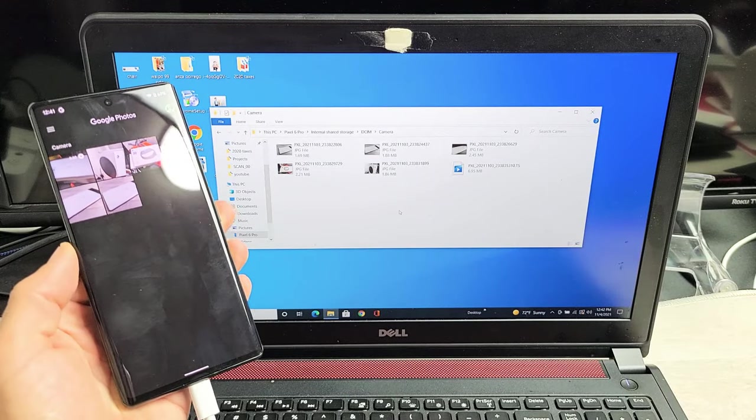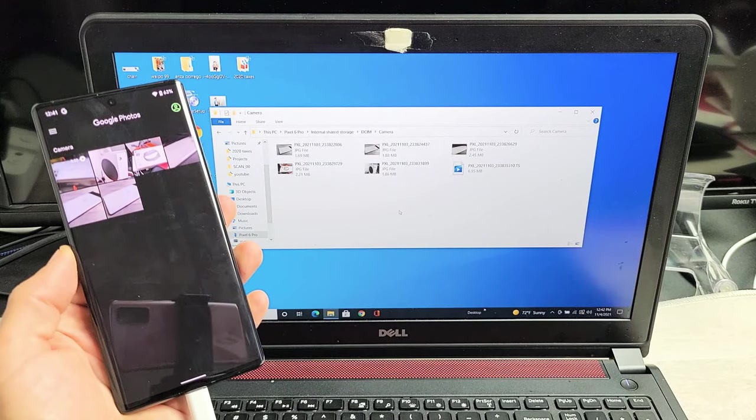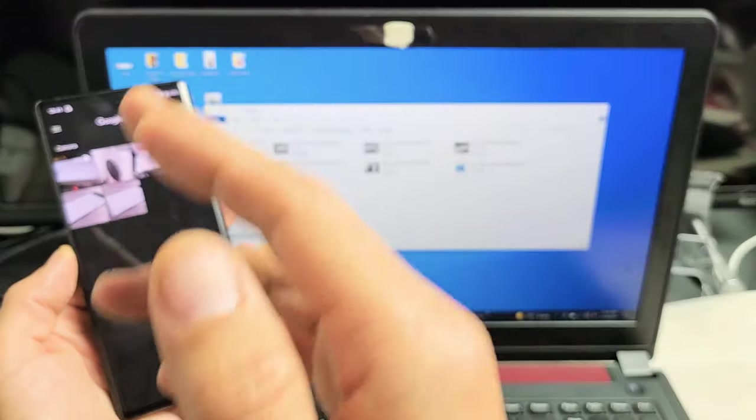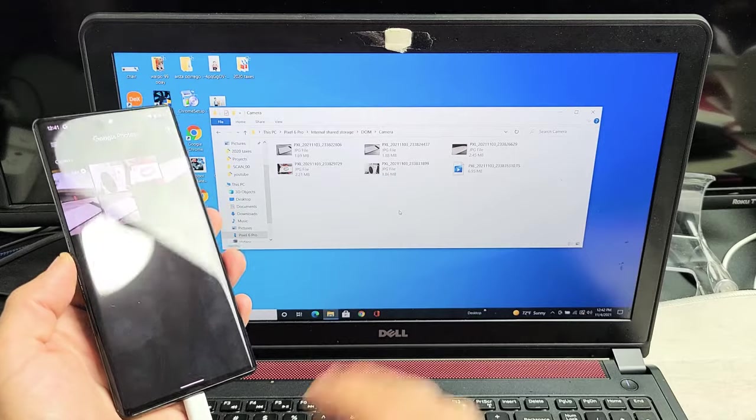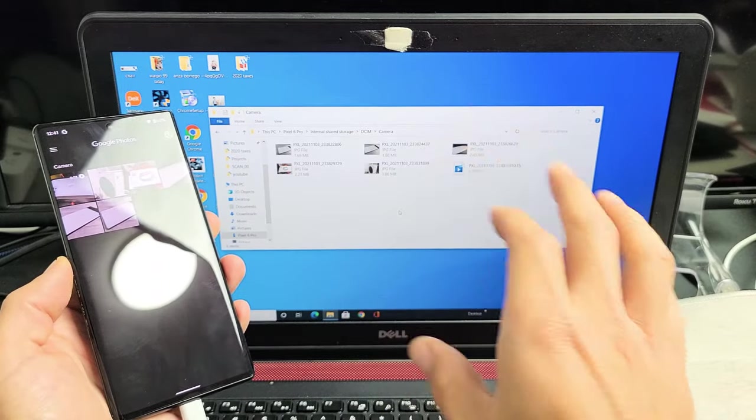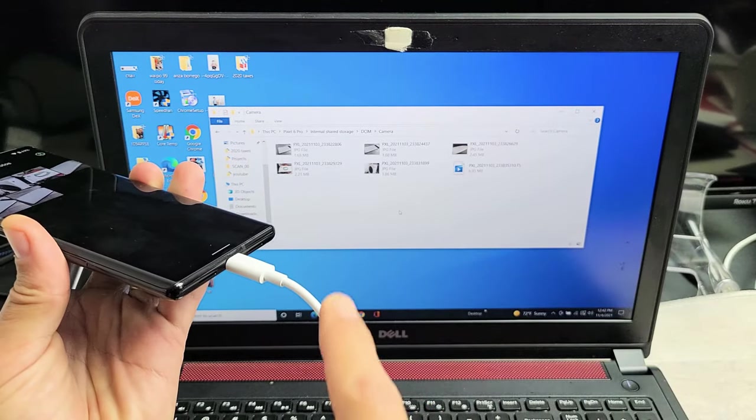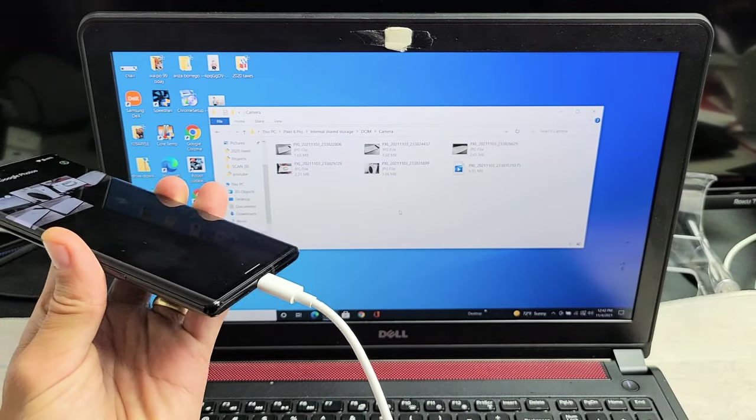I'm going to show you how to transfer photos and videos from your Google Pixel 6 or the 6 Pro directly to a Windows computer or laptop using the charging cable.